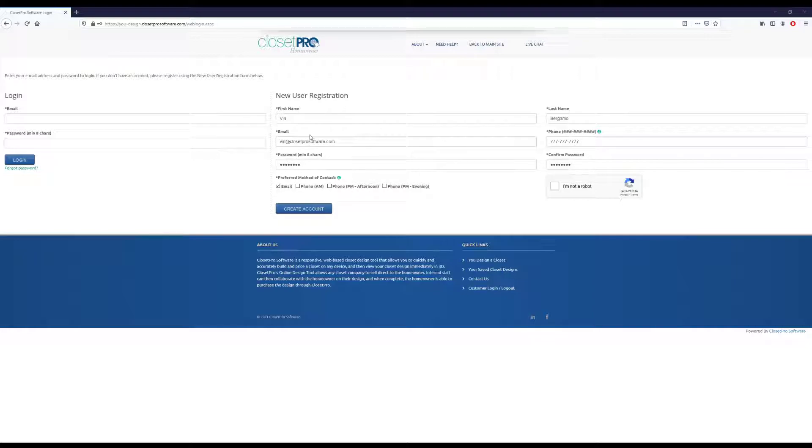So you'll probably come to a page like this. This is just a demo page, but it will look similar to this with a login on the left and a new user registration on the right.